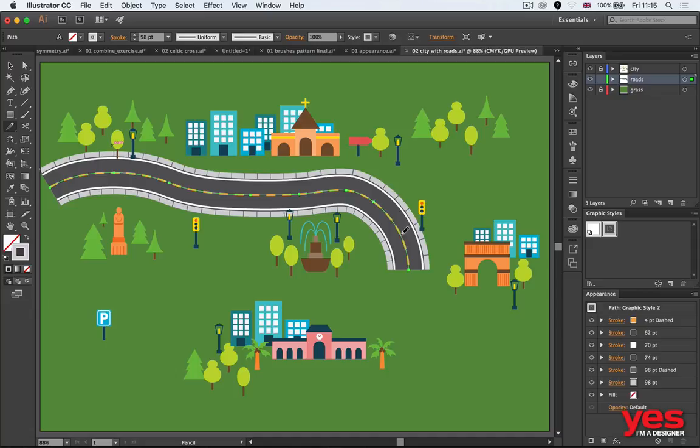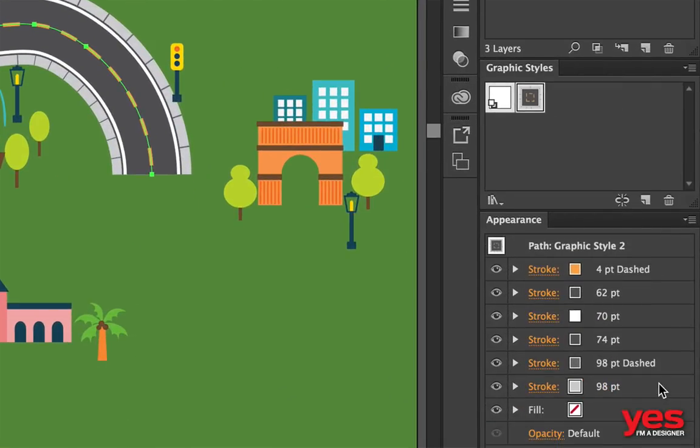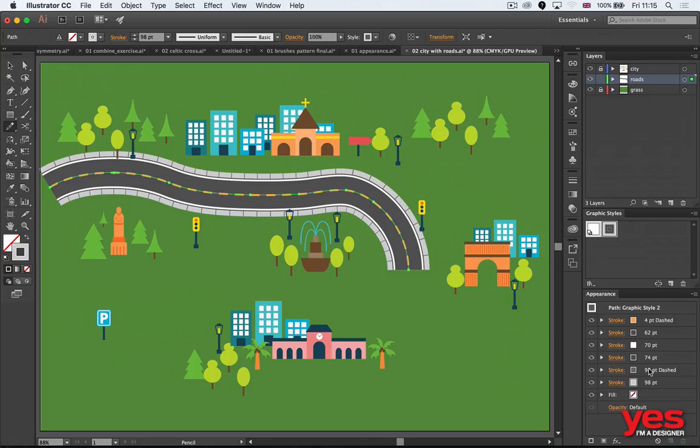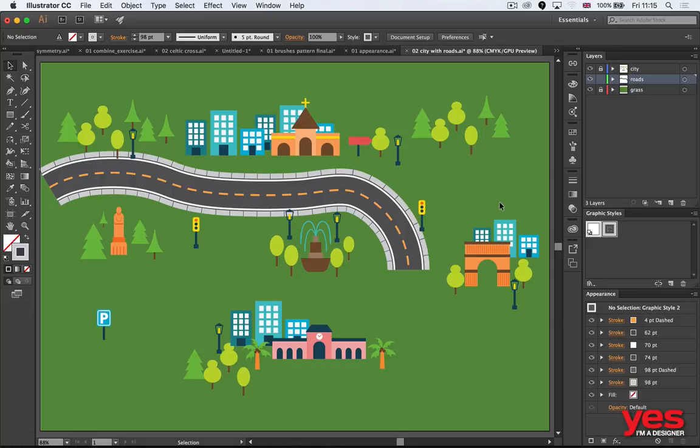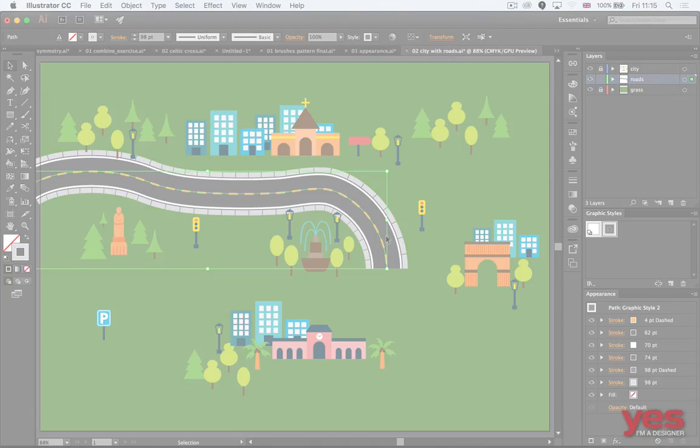This appearance is quite complex—it has around six strokes as you can see, set up in a specific order. That's how this is working. So working with appearance can make illustration much easier as long as you learn how to work with the appearance panel.